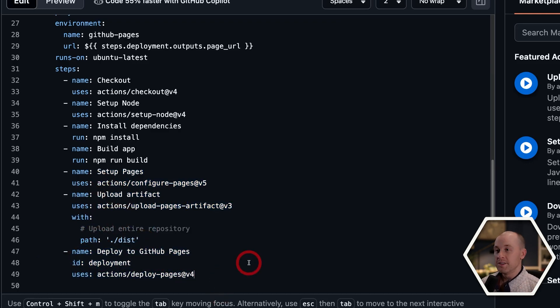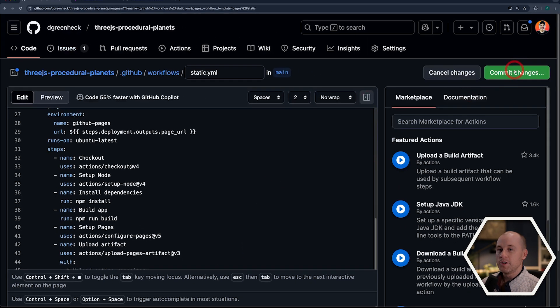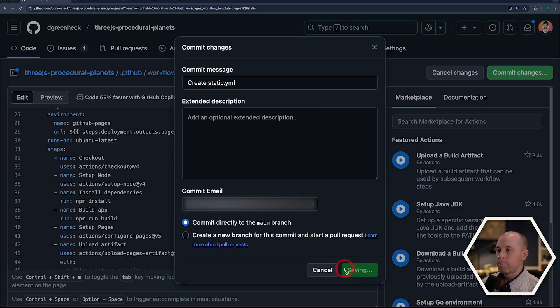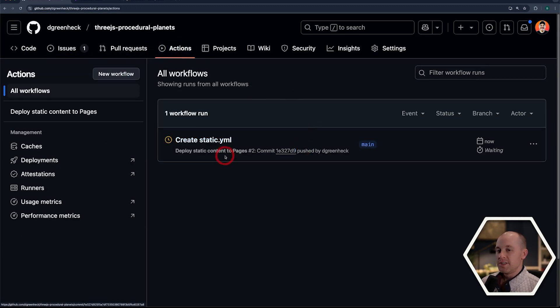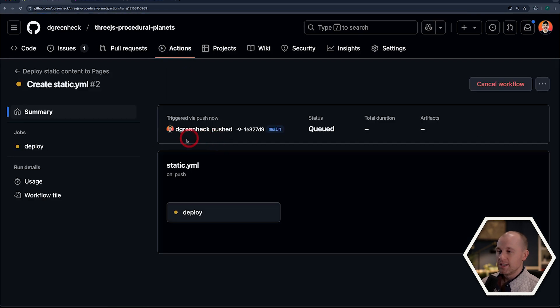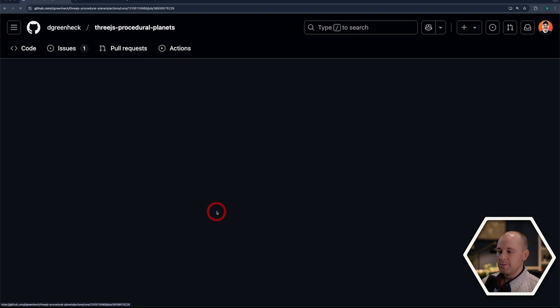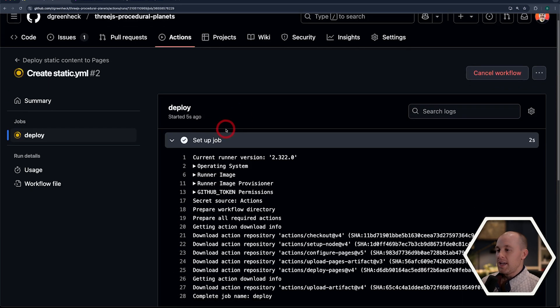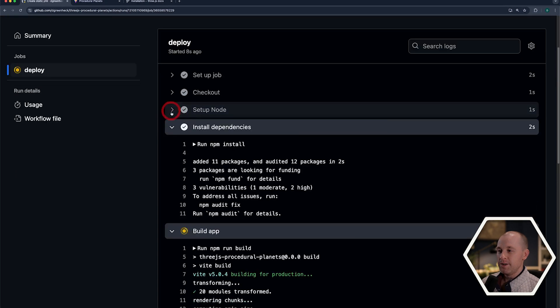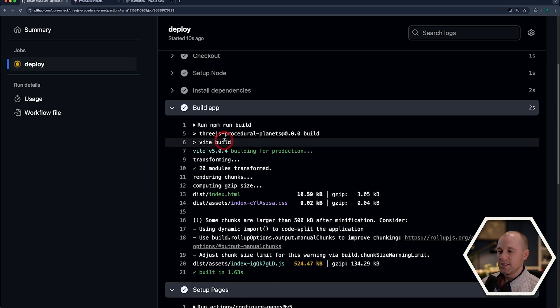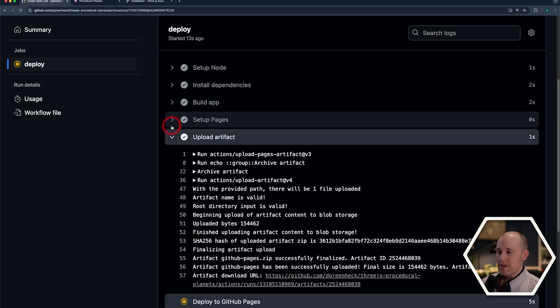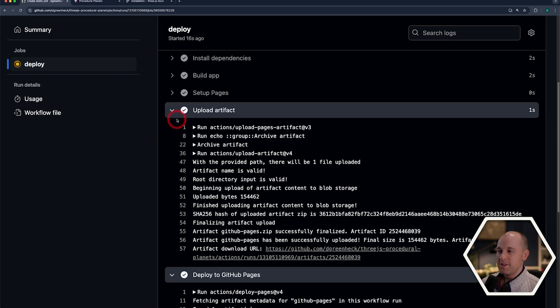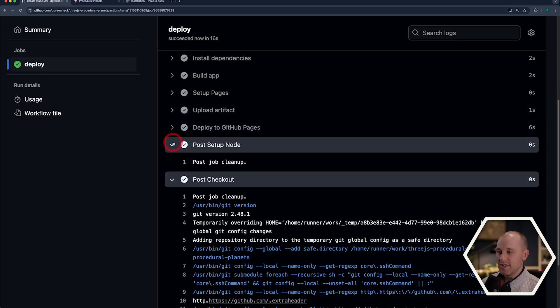So I think we're ready to commit this. So let's go up here and do commit changes. And we're just going to commit this right to the main branch. And now if we go to the actions tab here, you can see that this workflow is now running. So I can go in here. I can click on this. And I can click on the deploy job here. And I can see all the different steps that are running. Set up node. It's installed dependencies. It built the app. So it's going quite fast here. Set up pages. Uploaded the artifact. So it looks like all this is happening successfully.